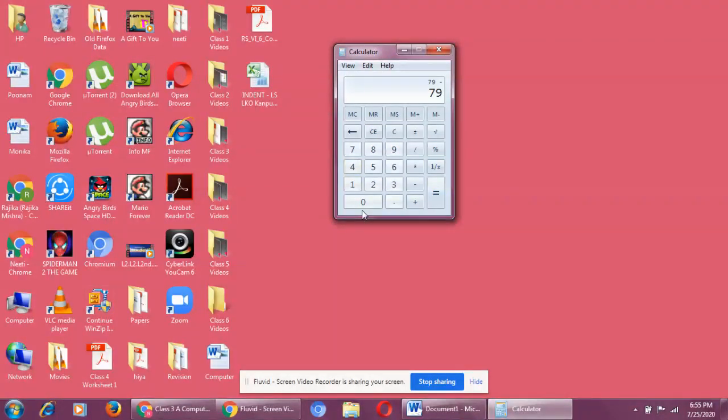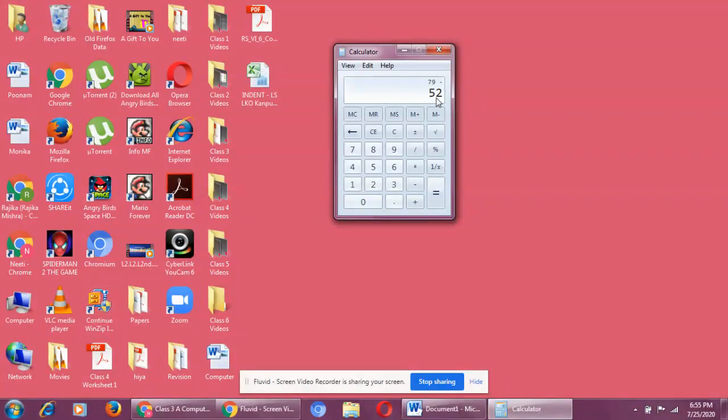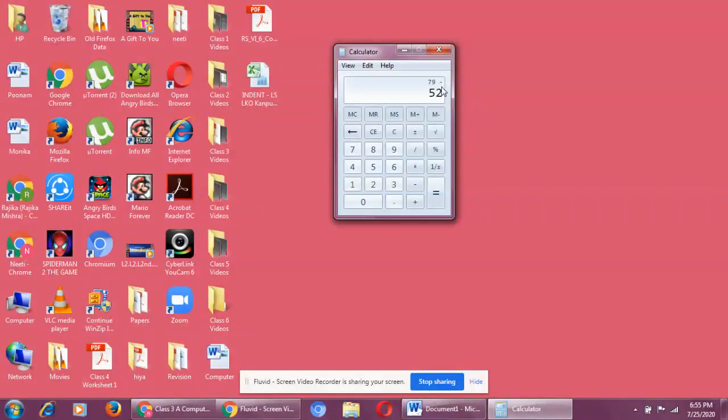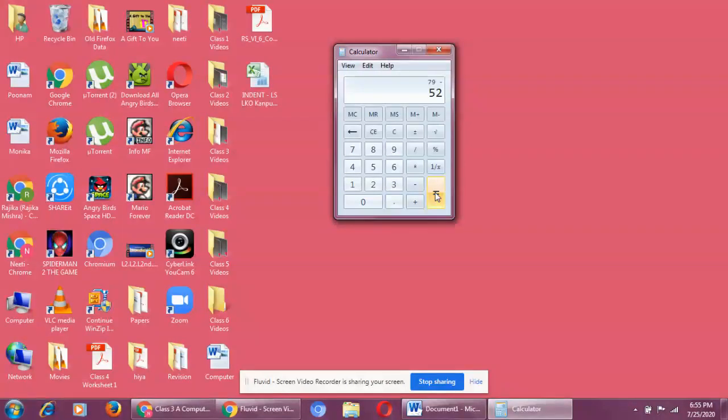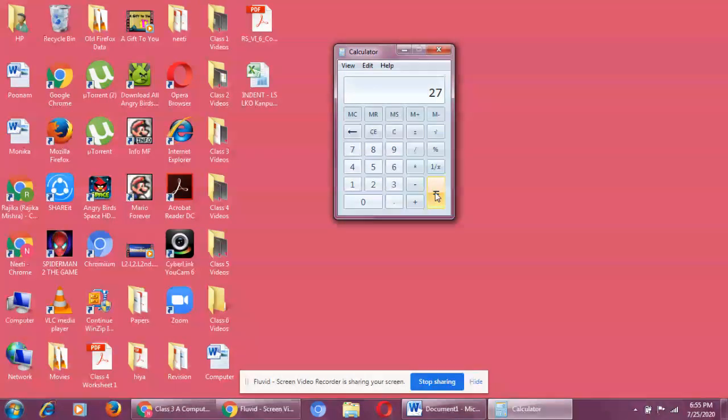Now let me give you one more example: 79 minus 52. Now, 79, minus sign, and 52 are the input. Now this minus sign shows what has to be done - subtraction. Okay, so the moment I press equals to button, what will happen? The calculator will process and will show me the result. Let's find out. Equals to. So the answer is 27.